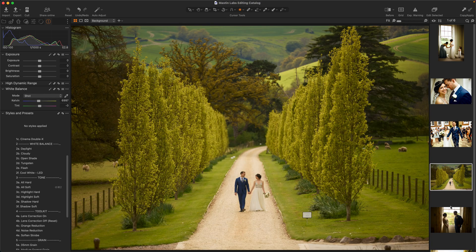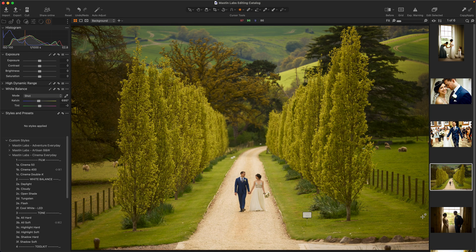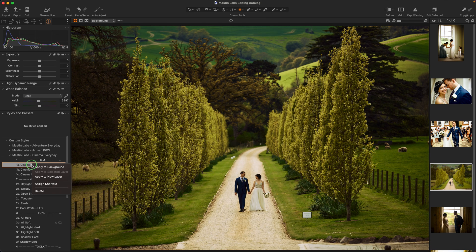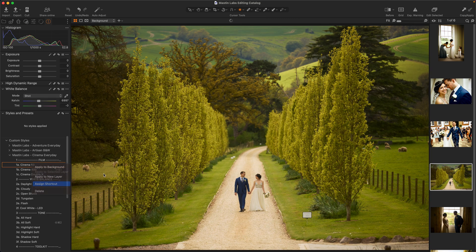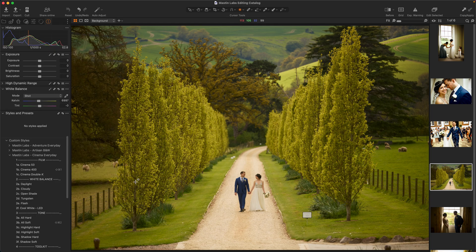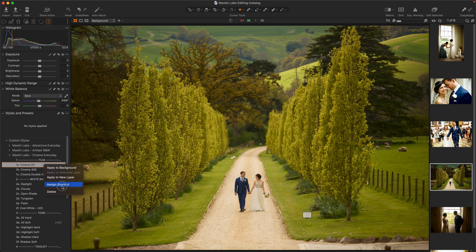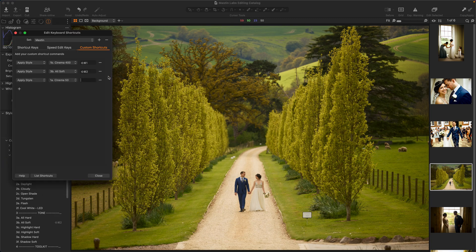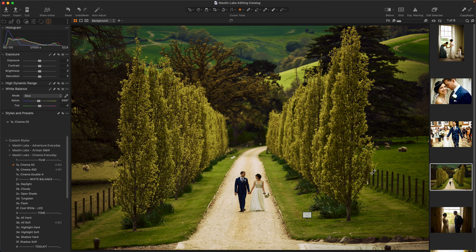Say we wanted to overwrite something — I wanted this photo to use Cinema 50. I'll assign my shortcut again. If I try Command Shift 1, it says this is already applied and Cinema 400 would be reassigned, but I don't want that. Instead, I'll do Command Shift S. There we go — Cinema 50 has been applied.